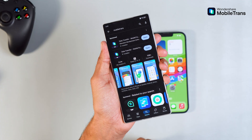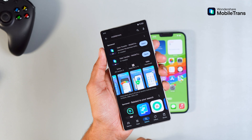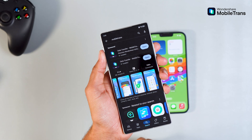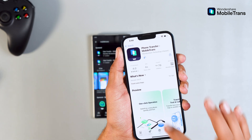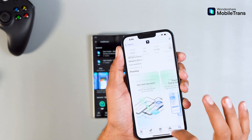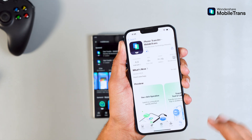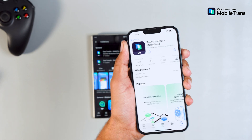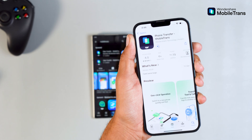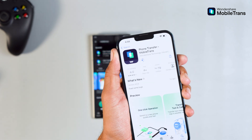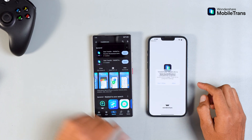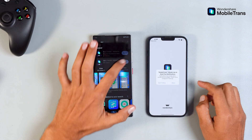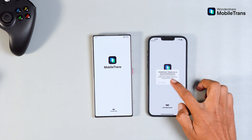The first thing you'll need to do is install MobileTrans on both your Android and iPhone. You can grab it from the Play Store or the App Store — I'll leave the download links in the description. Once it's installed, open the app on both phones, and you're ready to go.